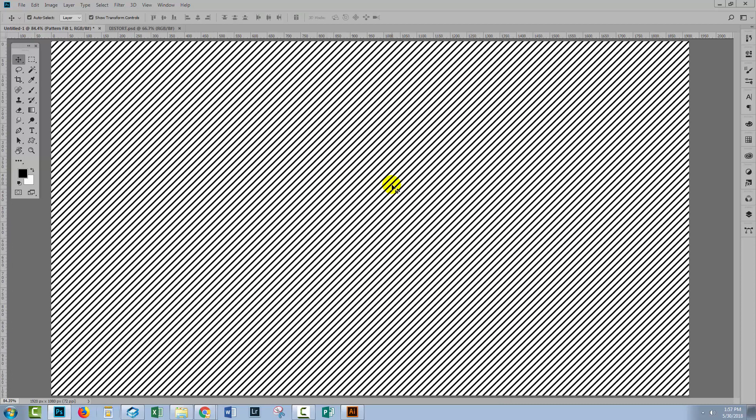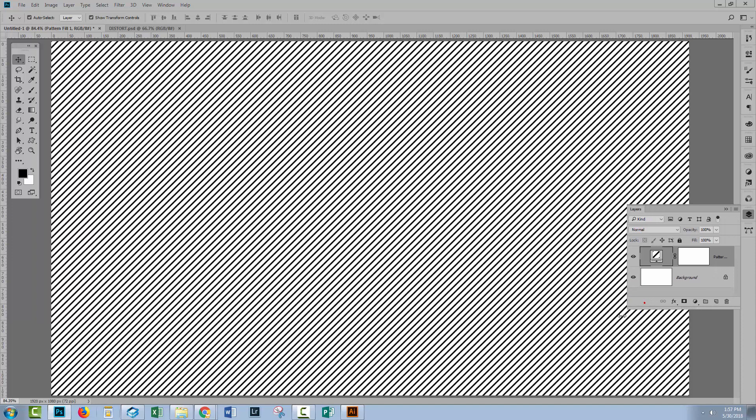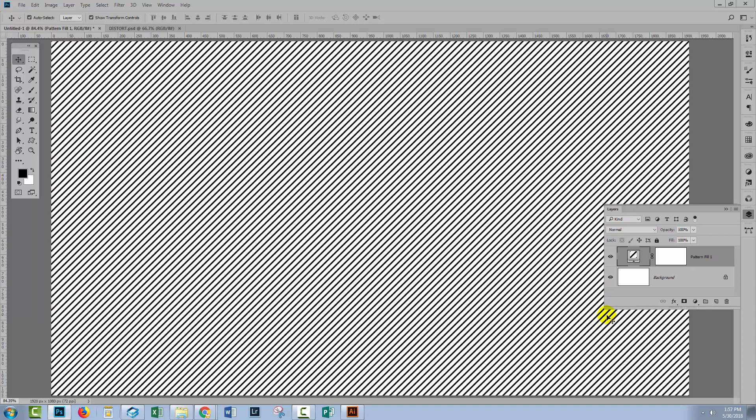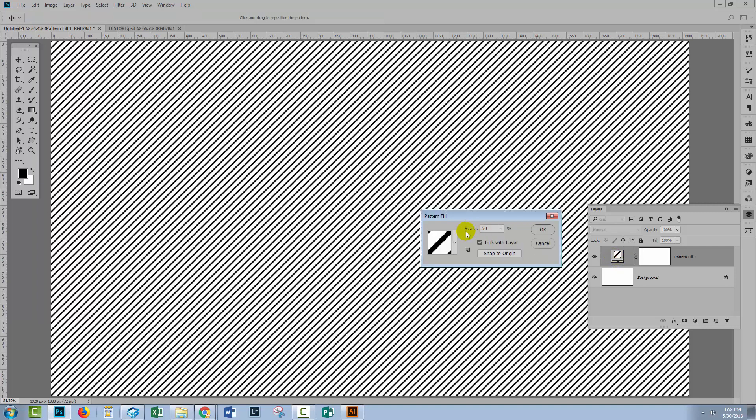Control or Command zero, just to zoom the artboard to the size of the window. To use our bump map, we have to rasterize this pattern. I chose to create it as a pattern filled layer because you can always come back in, double click on the thumbnail here, and make changes to it.